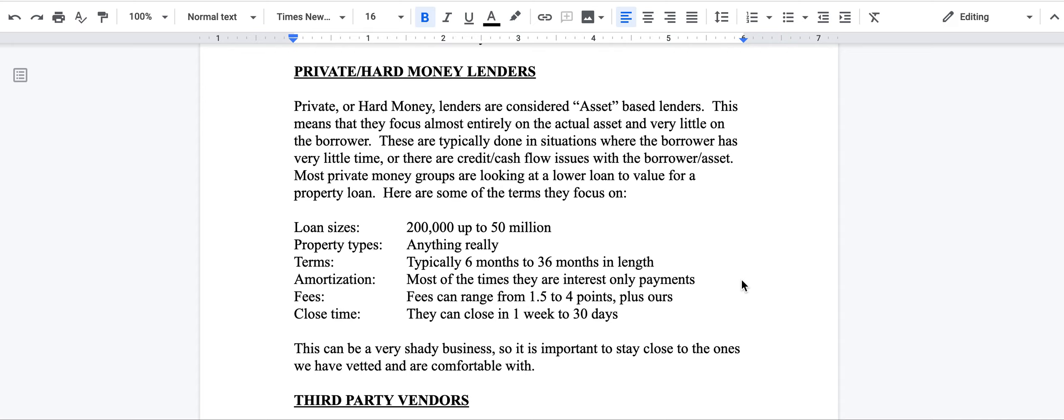This is education about private hard money lenders for Integrity Capital. Private, sometimes called hard money lenders, sometimes they say soft lenders, are really considered what we would say asset-based lenders.